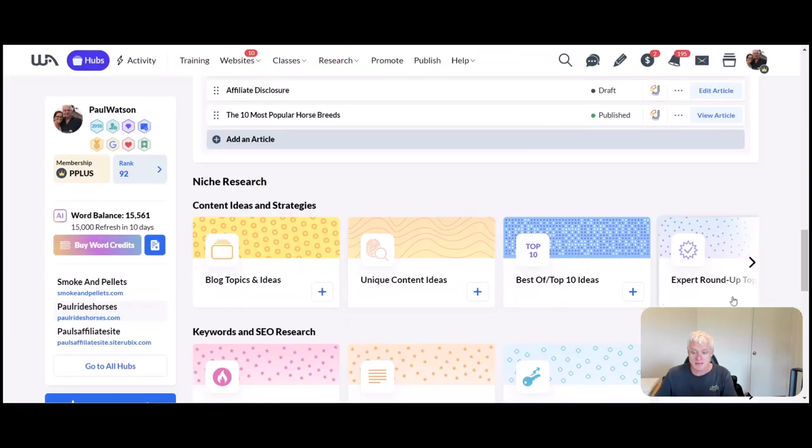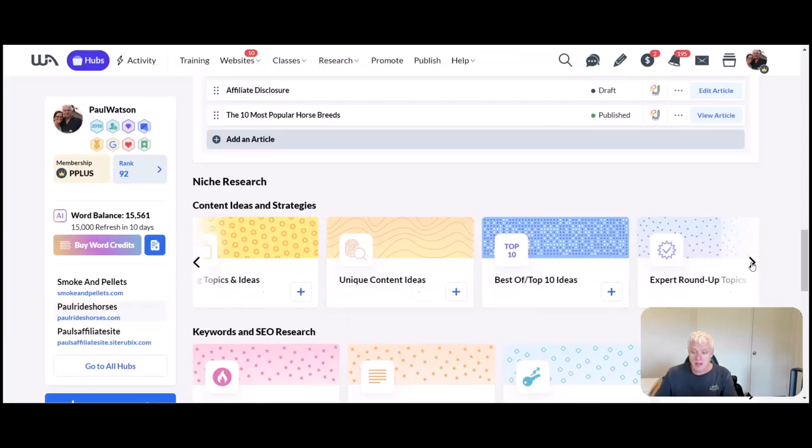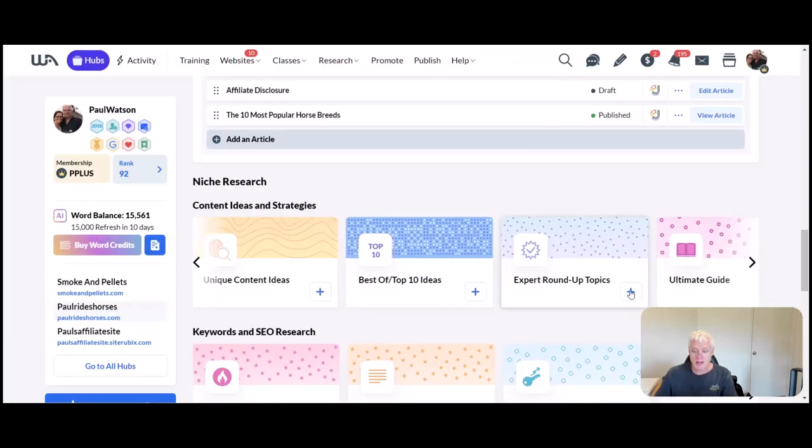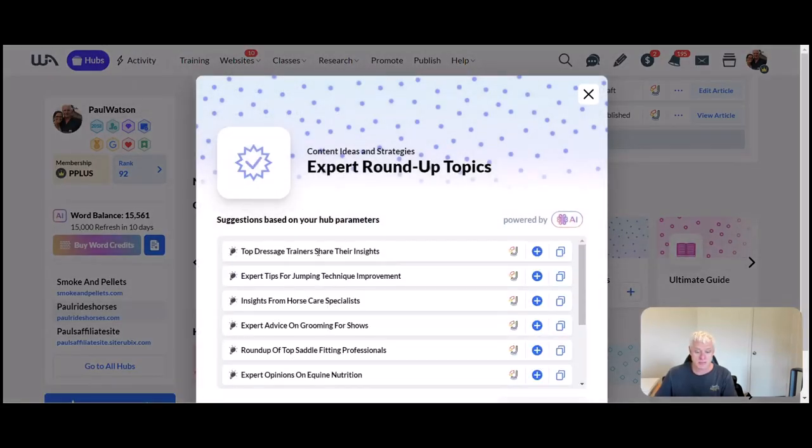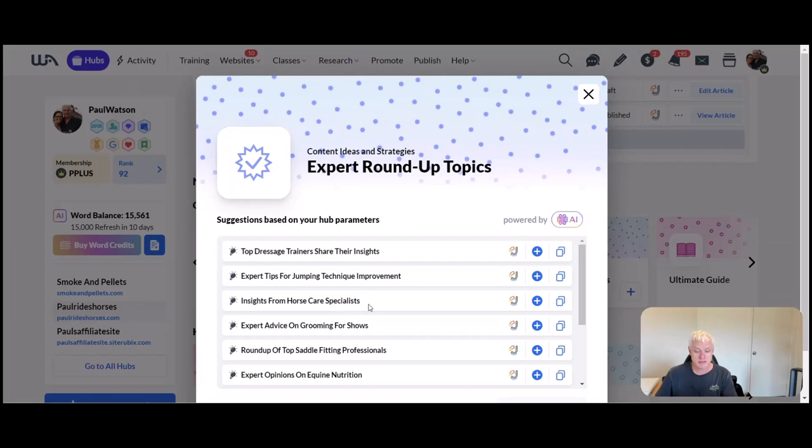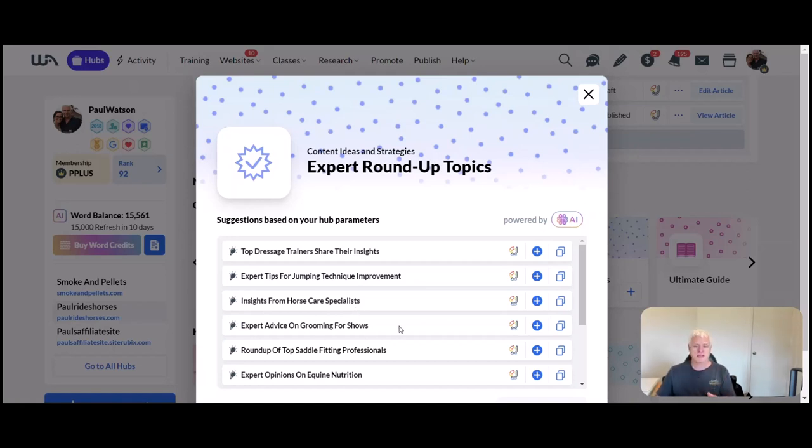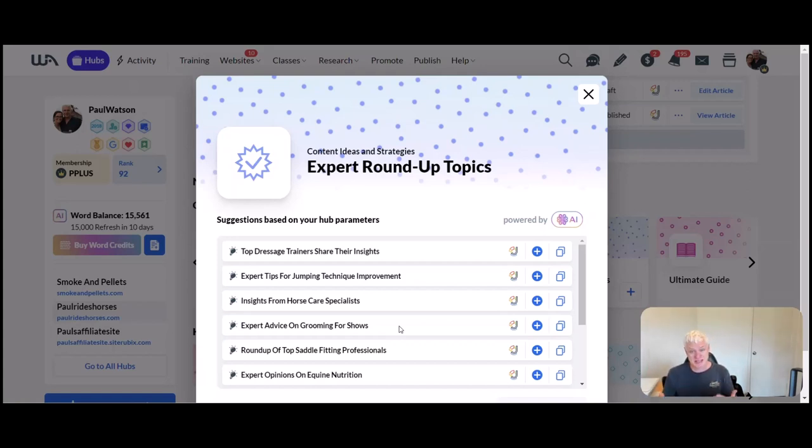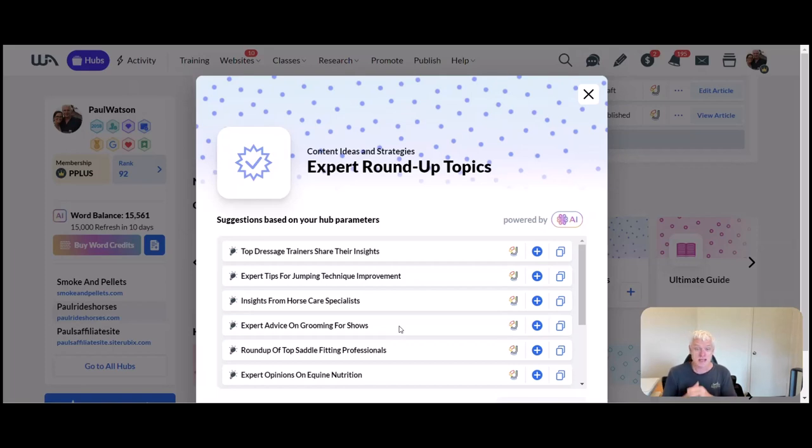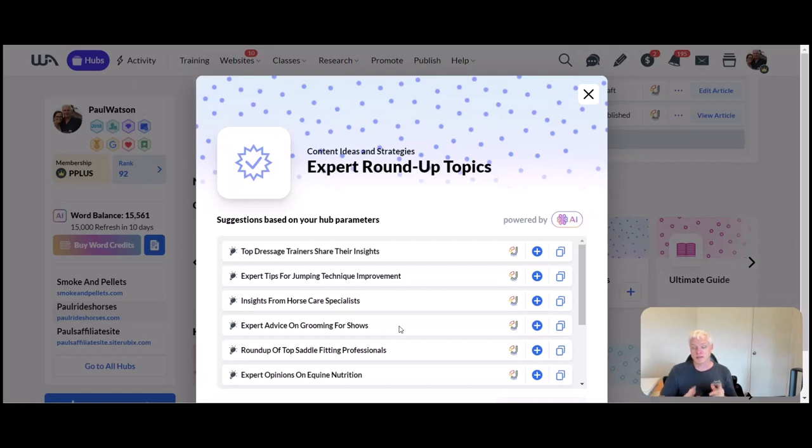Round up topics: top dressage trainers share their insights, expert tips for jumping, insights for horse care specialists—I would change that to 10 tips for horse care specialists—experts' advice on grooming for shows. All those sort of things, breaking it down and giving you the opportunity to show your expertise in the field. That's what search engines like, that's what gets you higher up in the rankings, that's what gets people clicking on your post, and that's what gets people purchasing from your affiliate links.